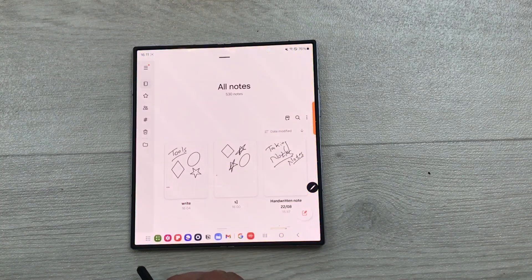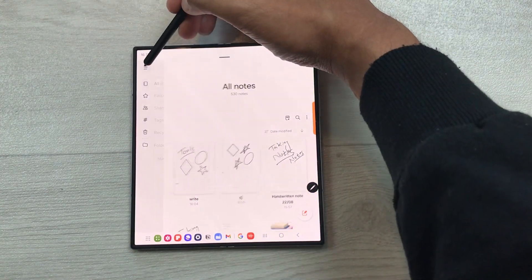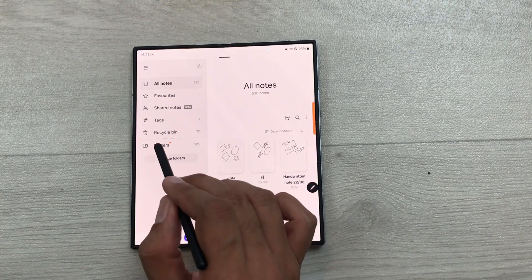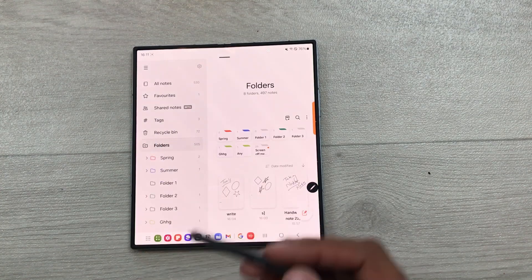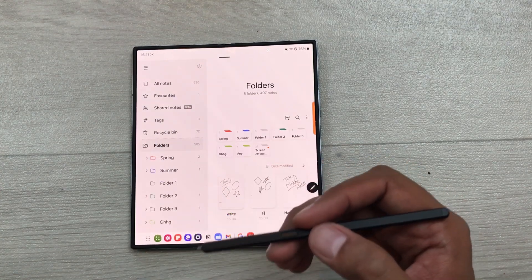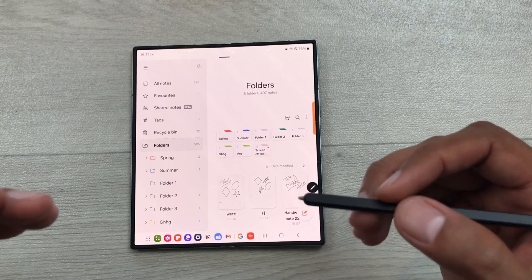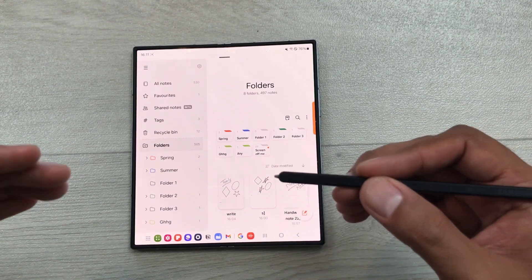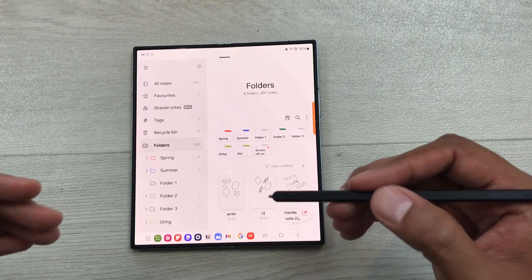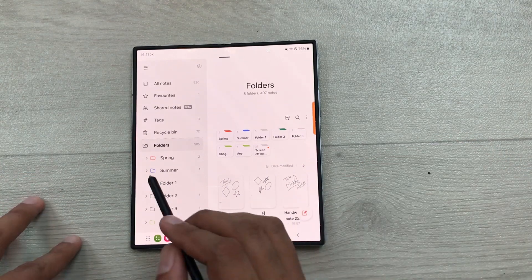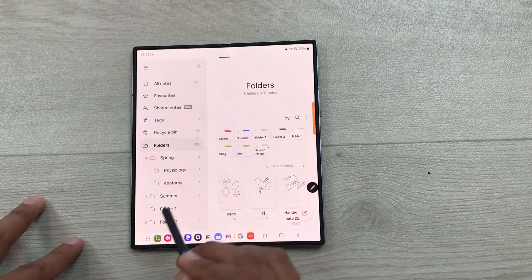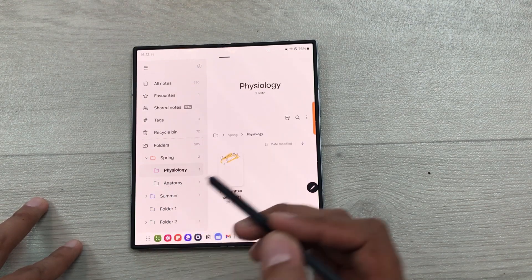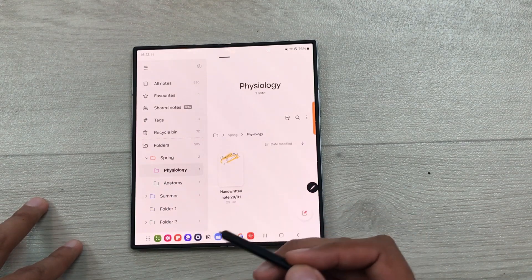You can also categorize your Samsung Notes. Open your notes and select this navigation drawer — here you can see the option of folders. Select folders and here you can see I have created multiple folders. You can create folders according to your semesters and in each of these folders you can create subfolders according to your subjects. For example, I have this spring folder and inside I have multiple subfolders, and inside those subfolders you can create your notes.